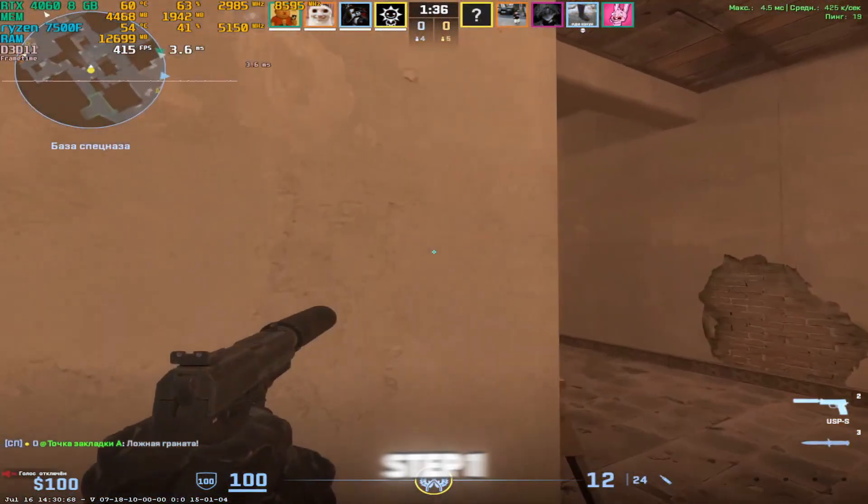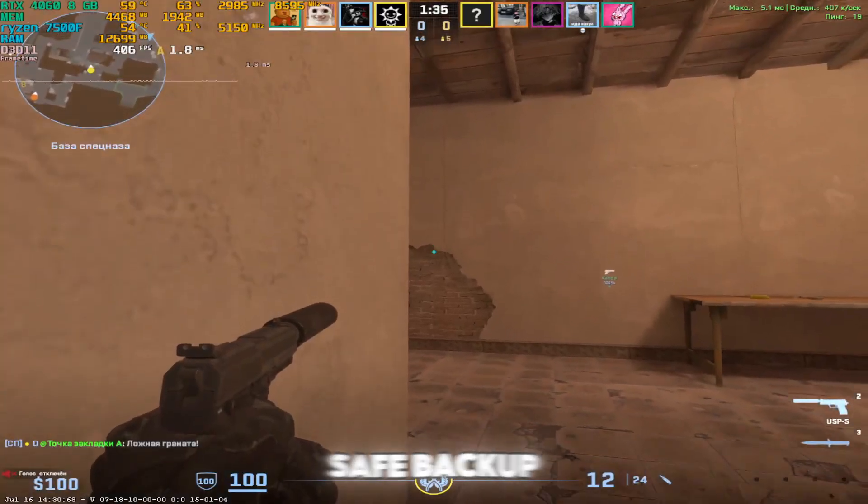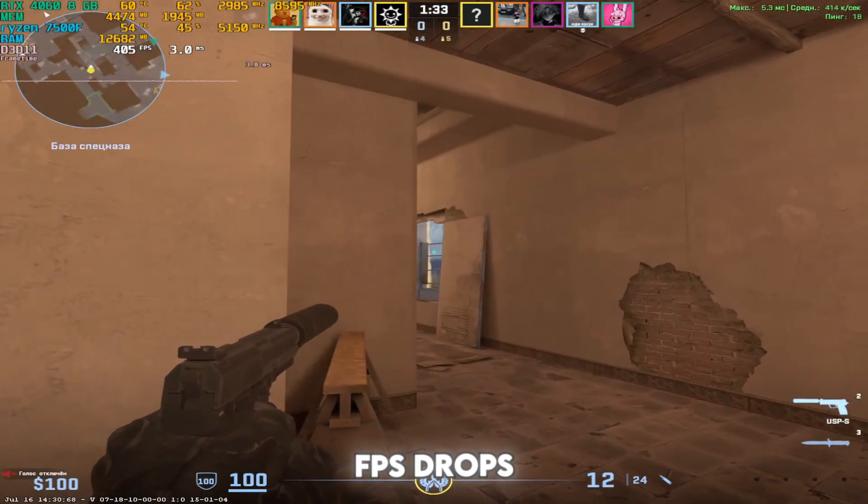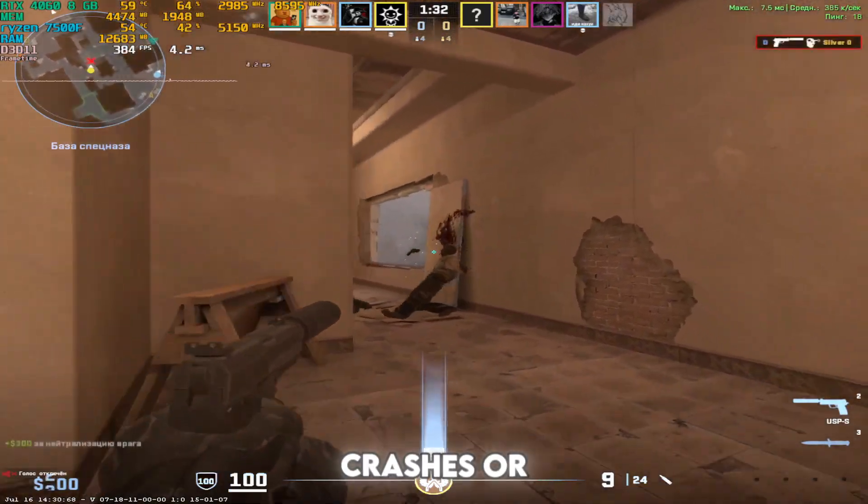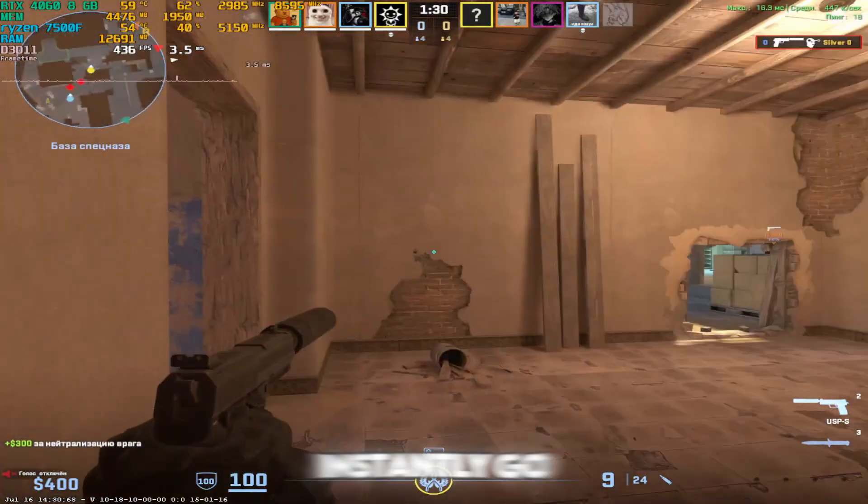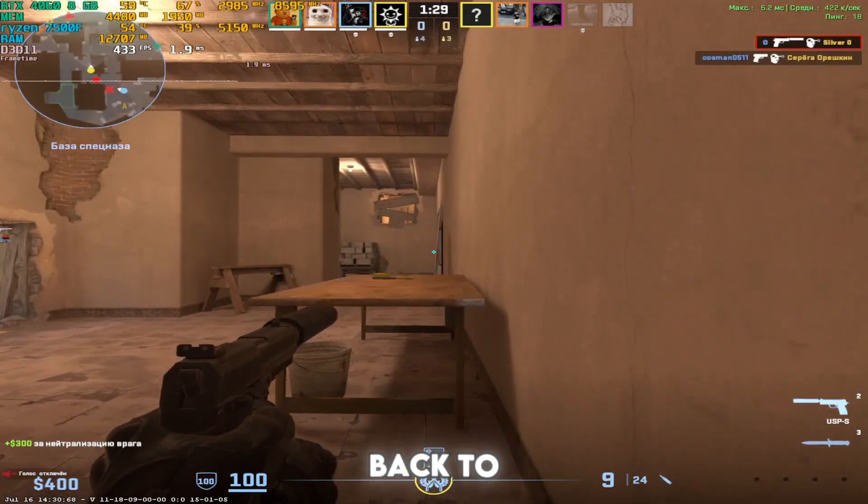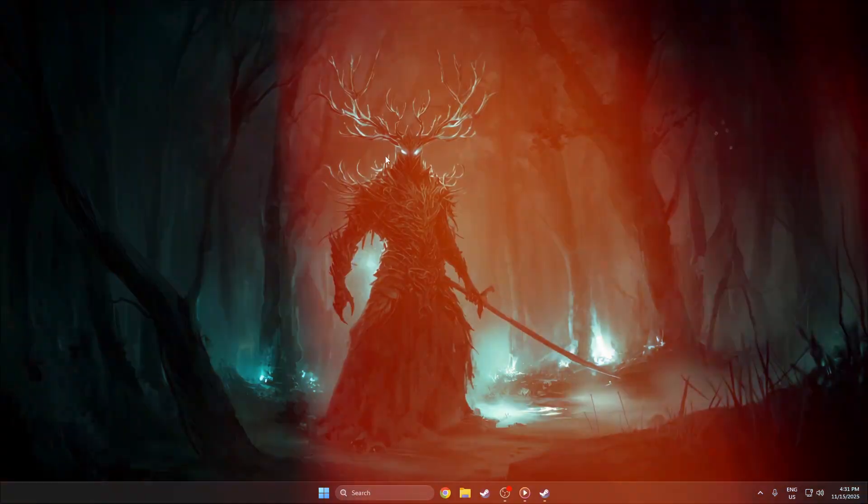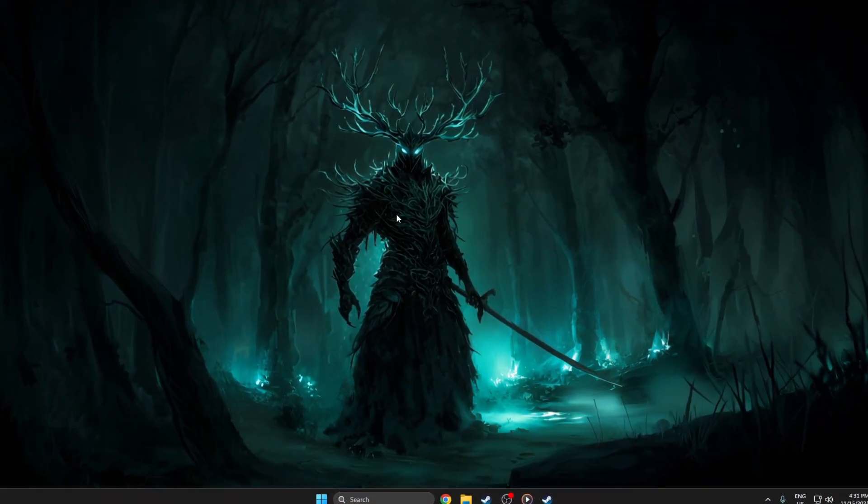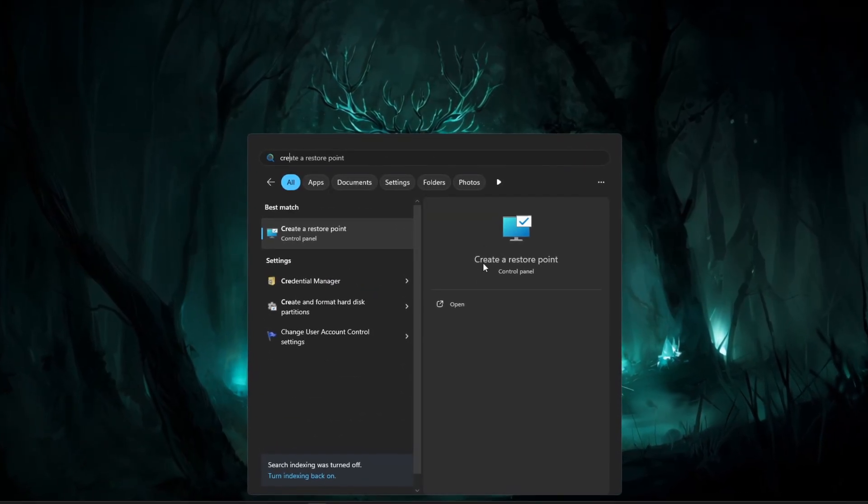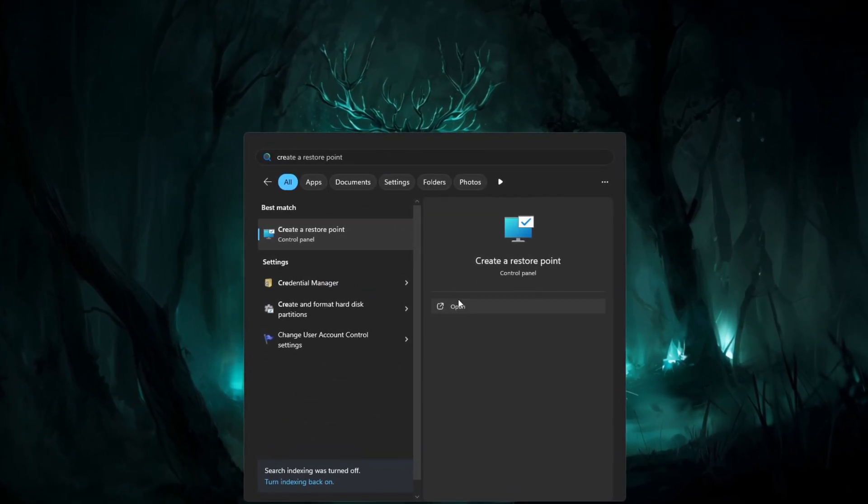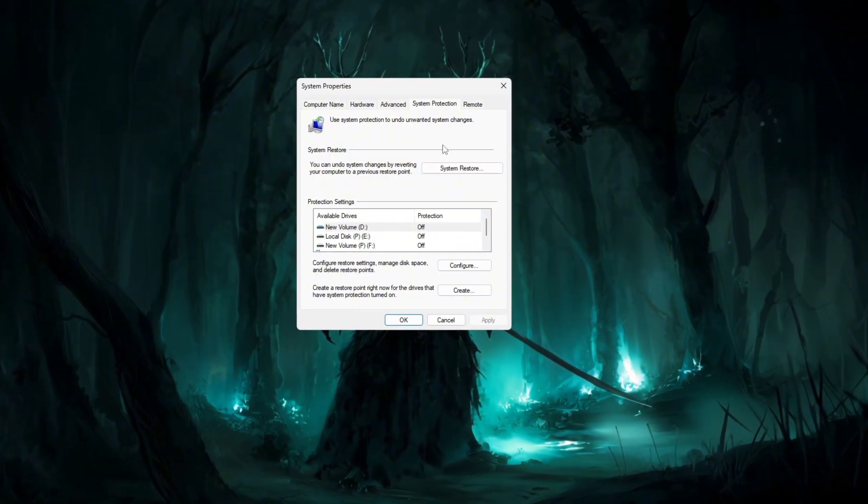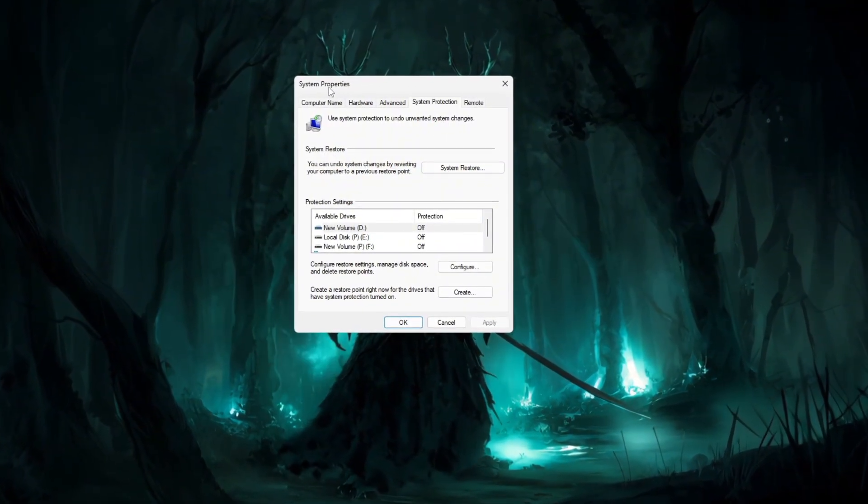Step one, save backup. If any setting causes FPS drops, crashes, or glitches, you can instantly go back to your stable system. Open the Windows search bar and type create a restore point. Click it and wait for the system properties window to load.